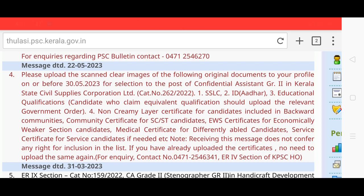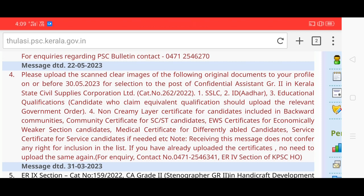Please upload the certificates in the list. I will upload the images and test them. Thanks for watching. Have a nice day.